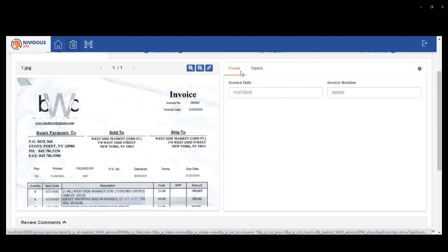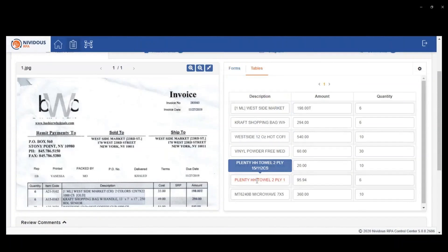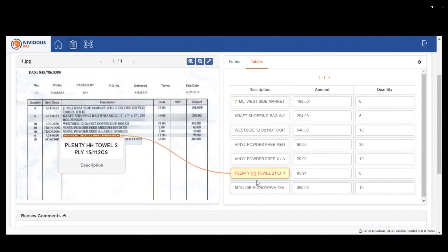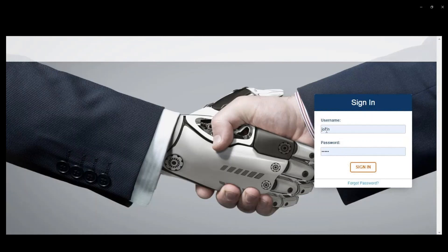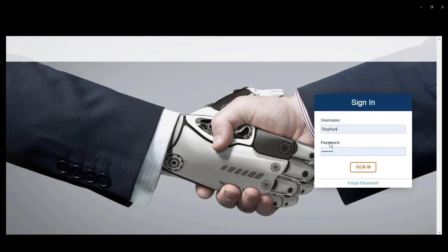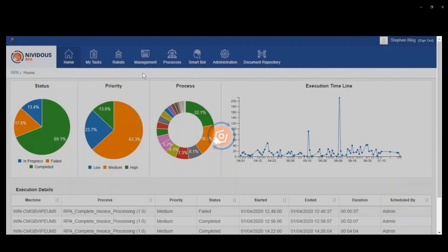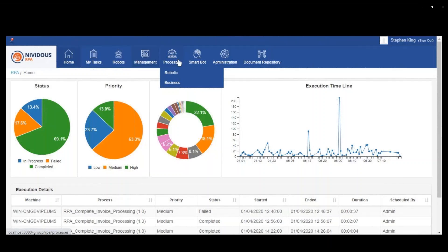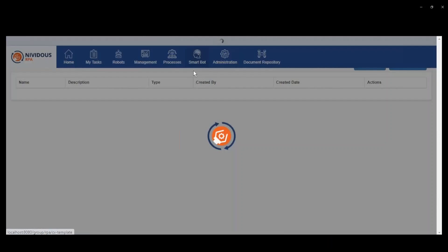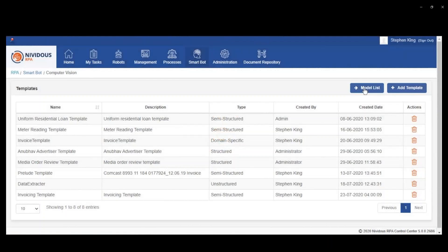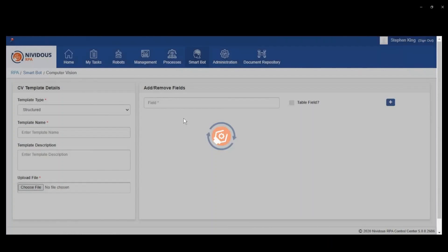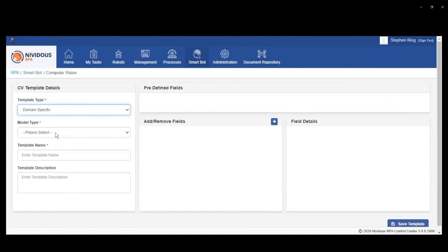You can see even in an example here where it's working with a scanned image, we've been able to extract the data down to the line items accurately. Then that information can be useful if you need to enter it into another system or use it in some other way.